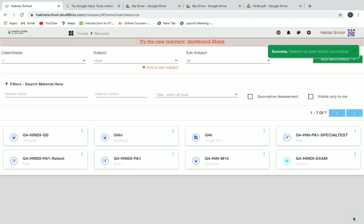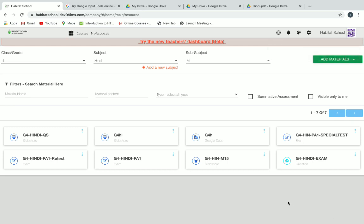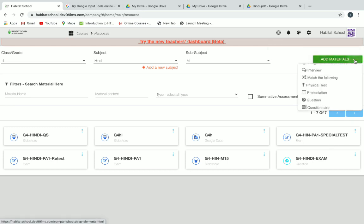Now we have saved the resource. Let's create an exam. We'll go back to add materials again and then click on the exam option.